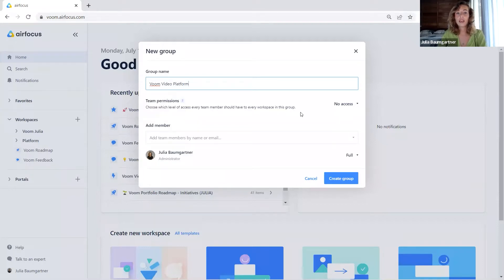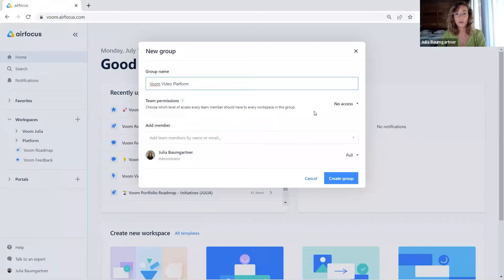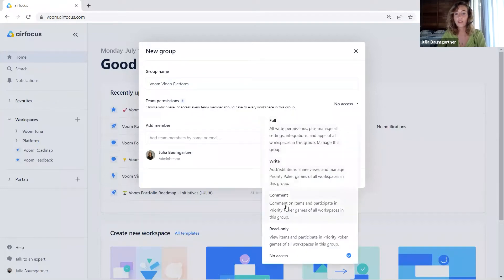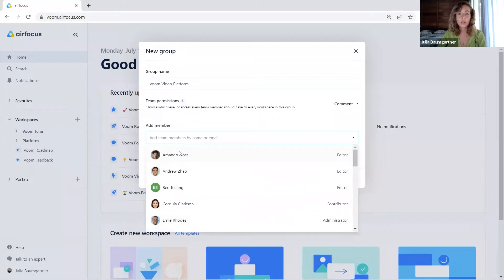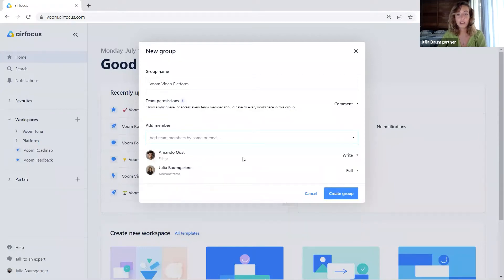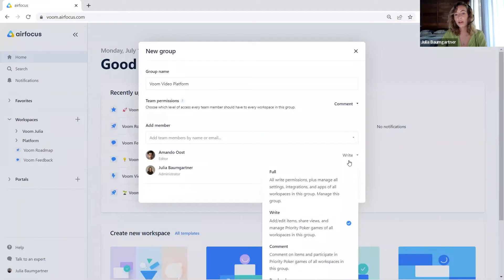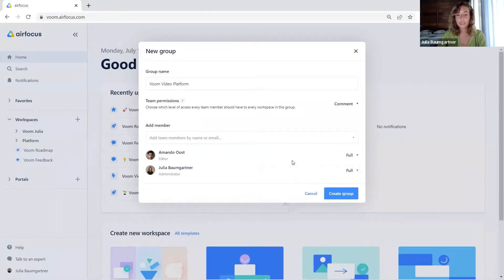Then we can also set up team permissions. This chooses which level of access every team member should have to every workspace in this group — so a default permission setting. Let's give everyone comment access. Then we can also manually add members and set manual permissions. For example, for our colleague Amanda, we will give them full access.